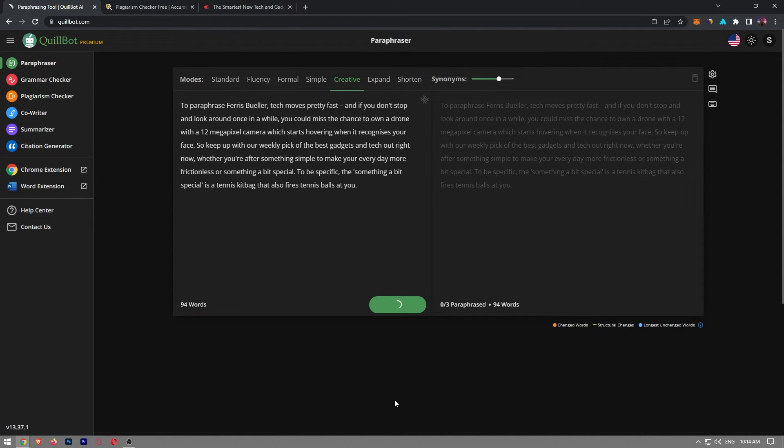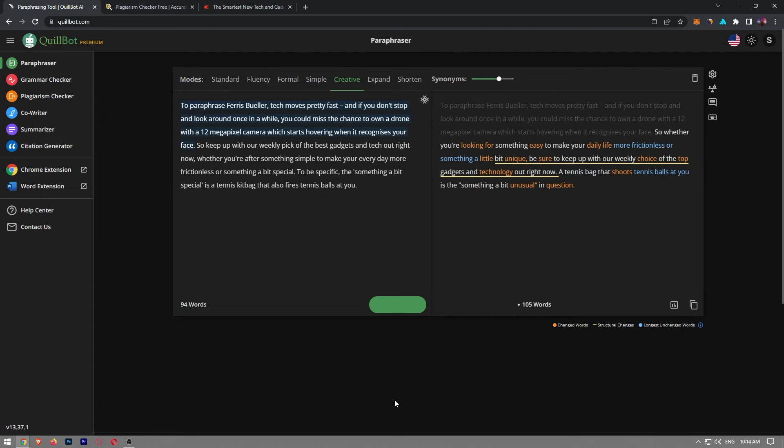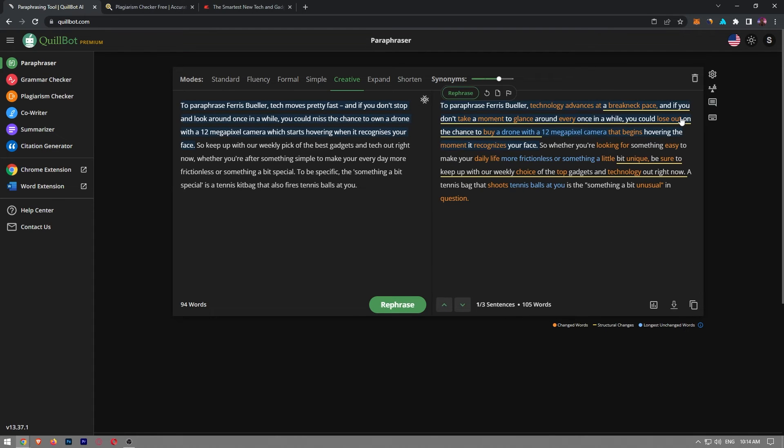This will make our work more creative by altering the words and phrases. And now as you can see, we have a completely new piece here.